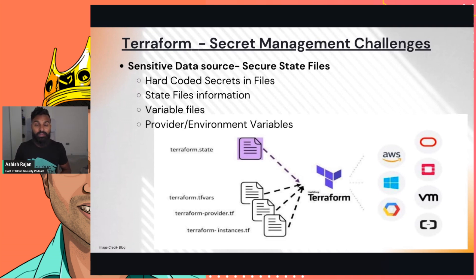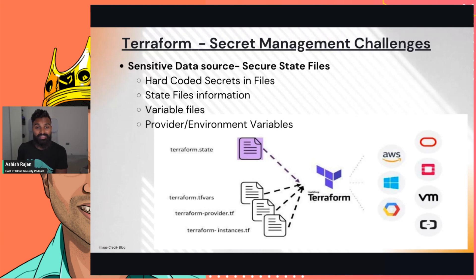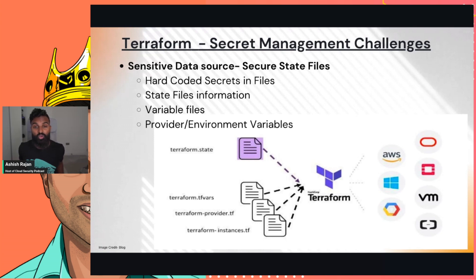Then there are variable files where you might have all the variables you'll be using, whether it's secrets like API access keys, or other secrets like a password used to connect to your database. Even your environment variables as provider variables may have your local AWS access keys. So it can get quite bad in terms of how you manage secrets.